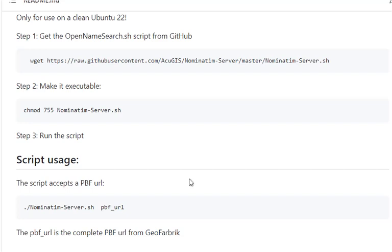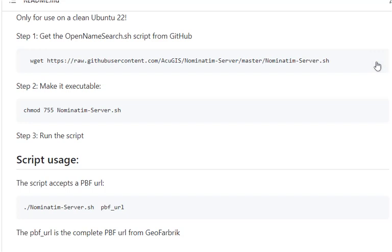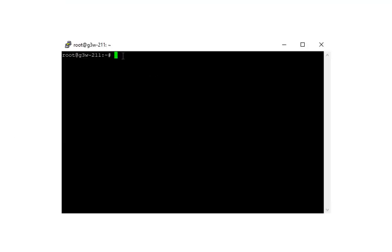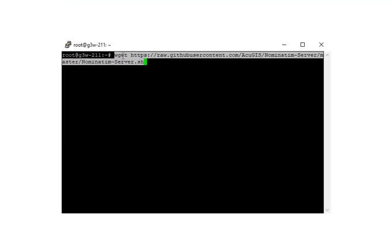So the installation as mentioned is very simple. Everything we need is actually right here on the GitHub readme. There is full documentation available as well. Go ahead and copy the wget for the script and we'll just paste that here into our console.